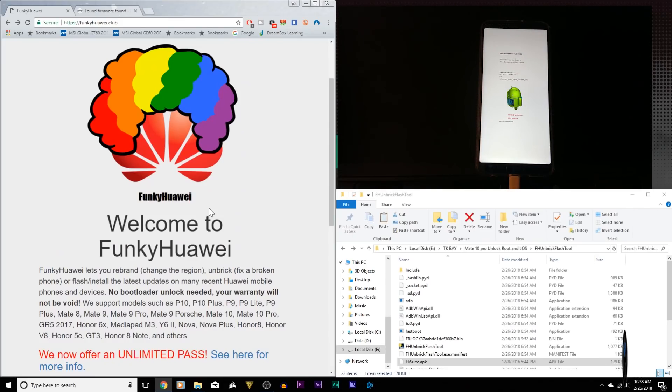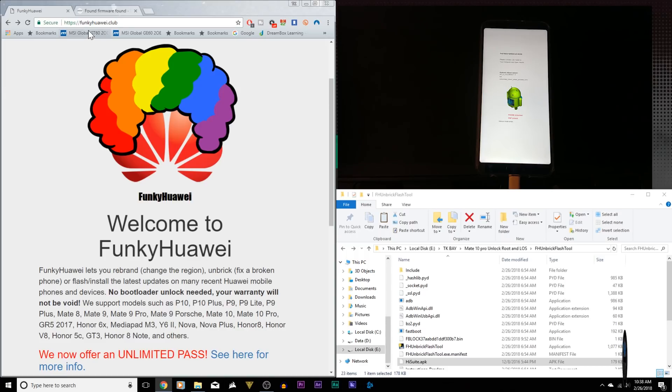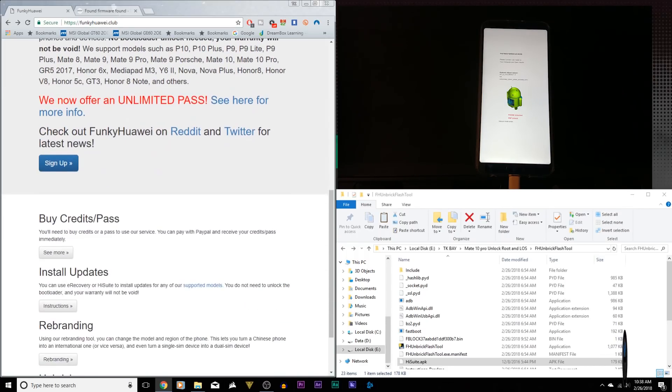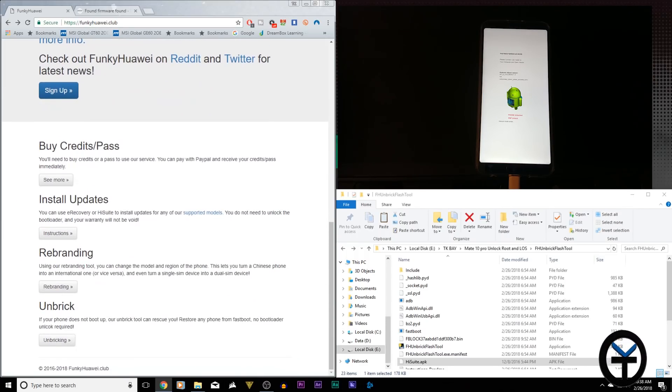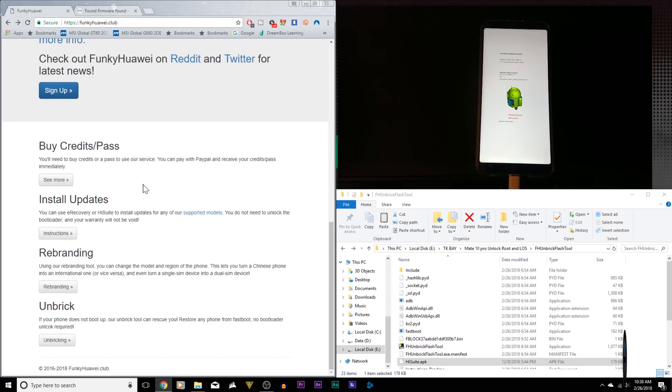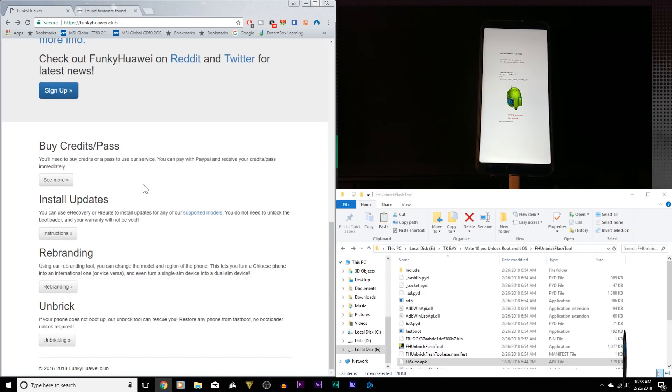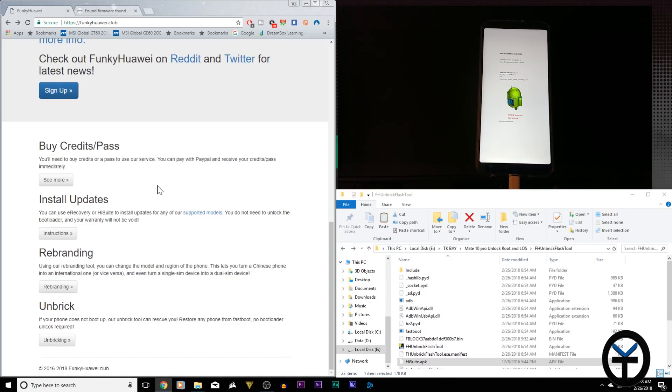Now the first thing we want to do is you need to have an account with Funky Huawei. Go to https funkyhuawei.club and then from there you have to set up an account and buy some credits. You need to have a minimum of seven credits on your account as we're going to be using five of those to be able to unbrick our device.